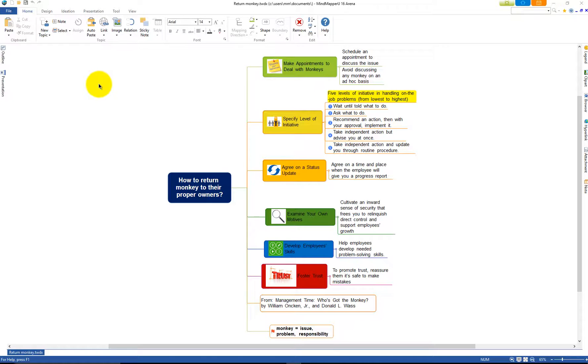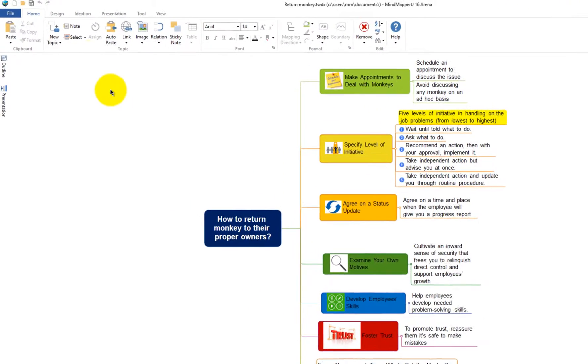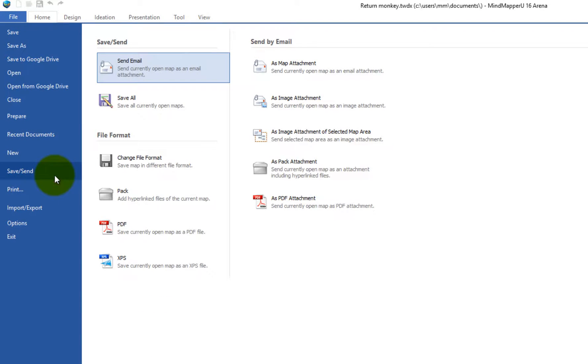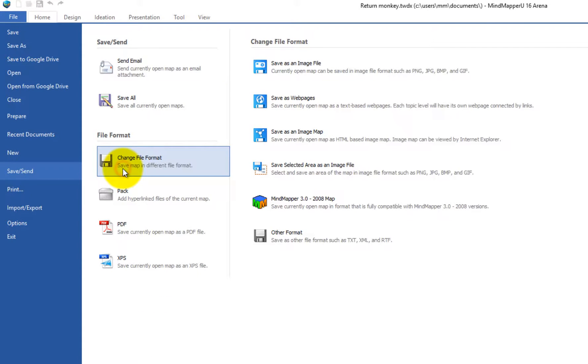Save a MindMapper map in different file formats. Go to File, Save Send, and then click Change File Format.